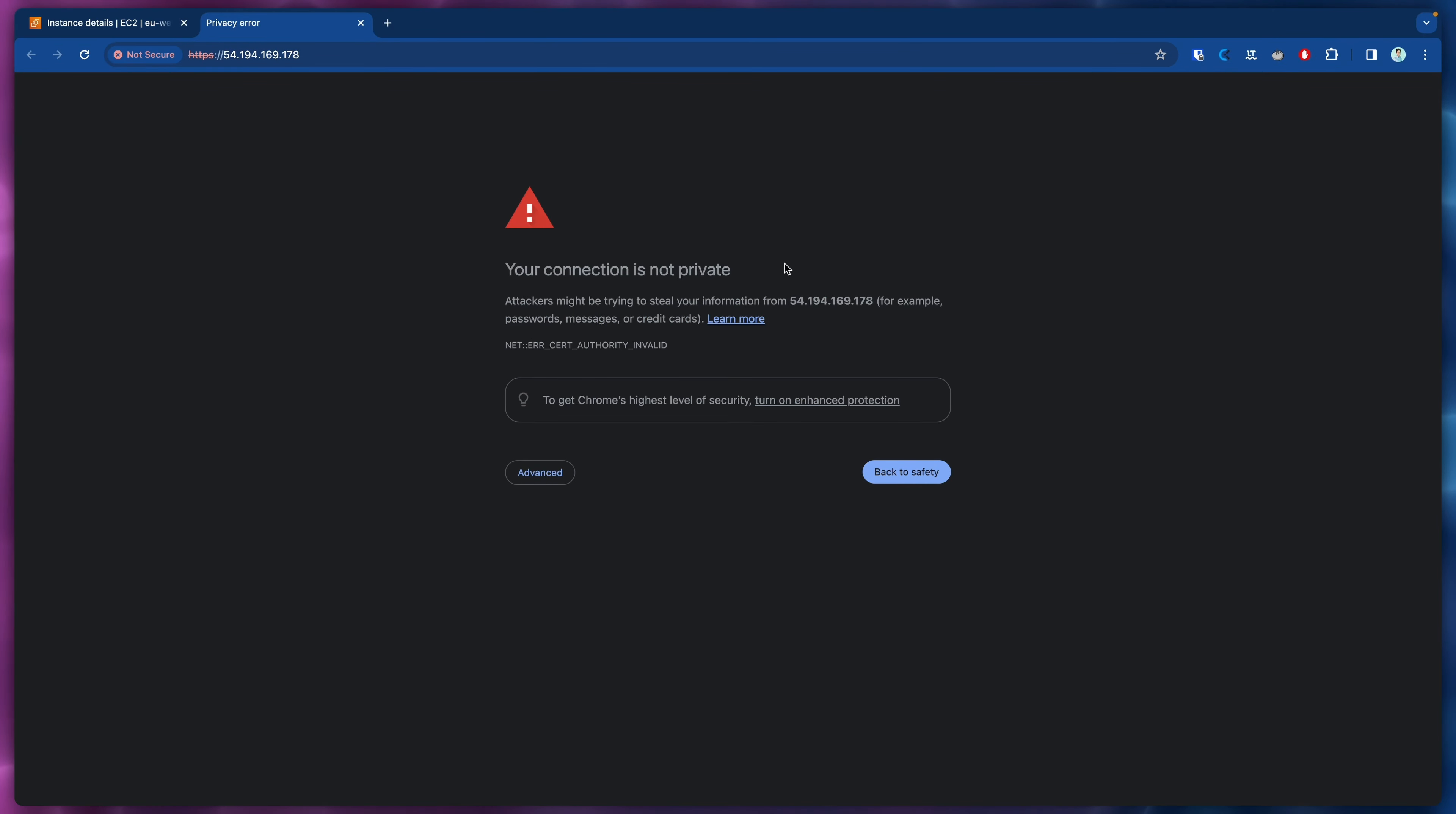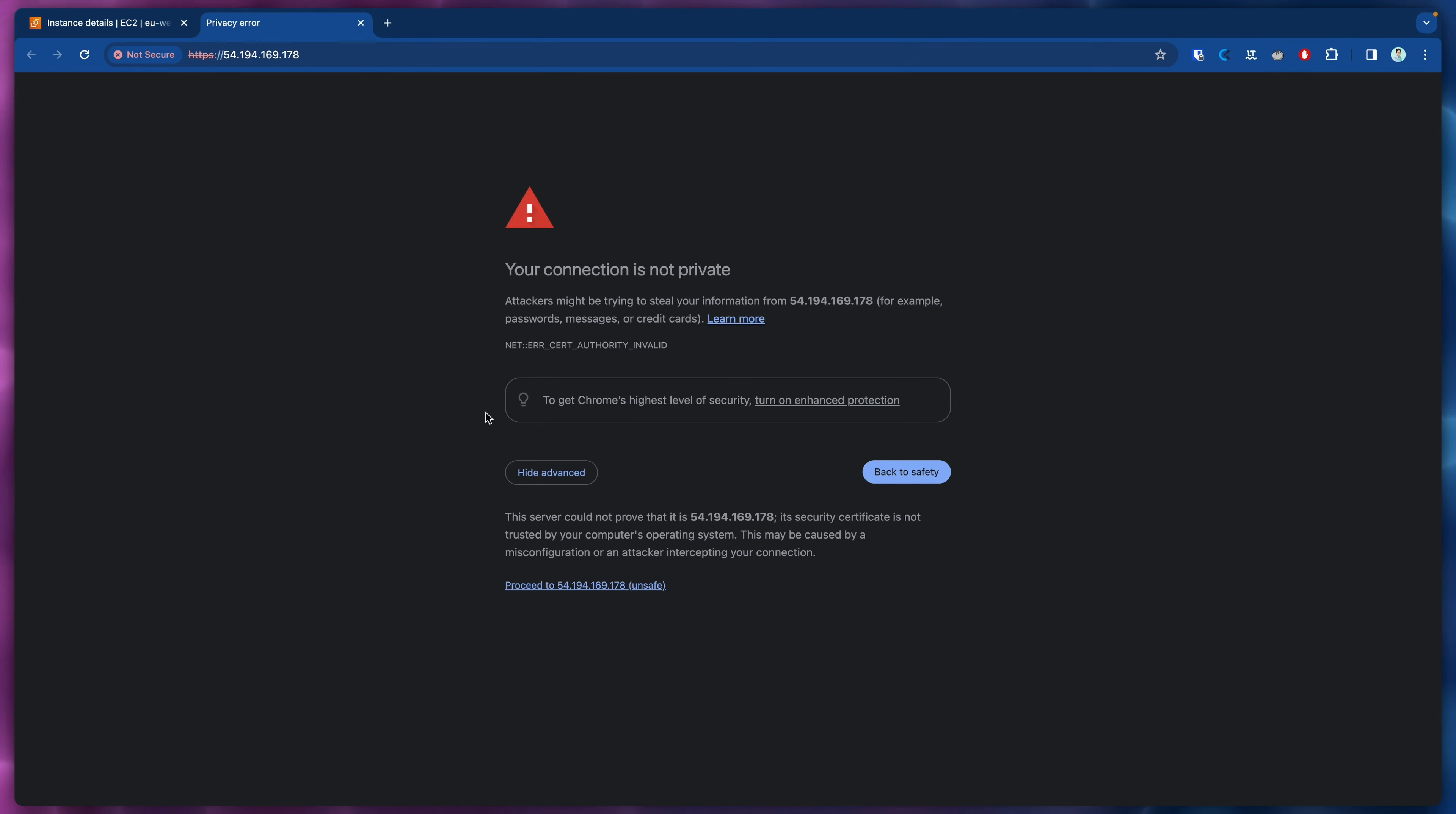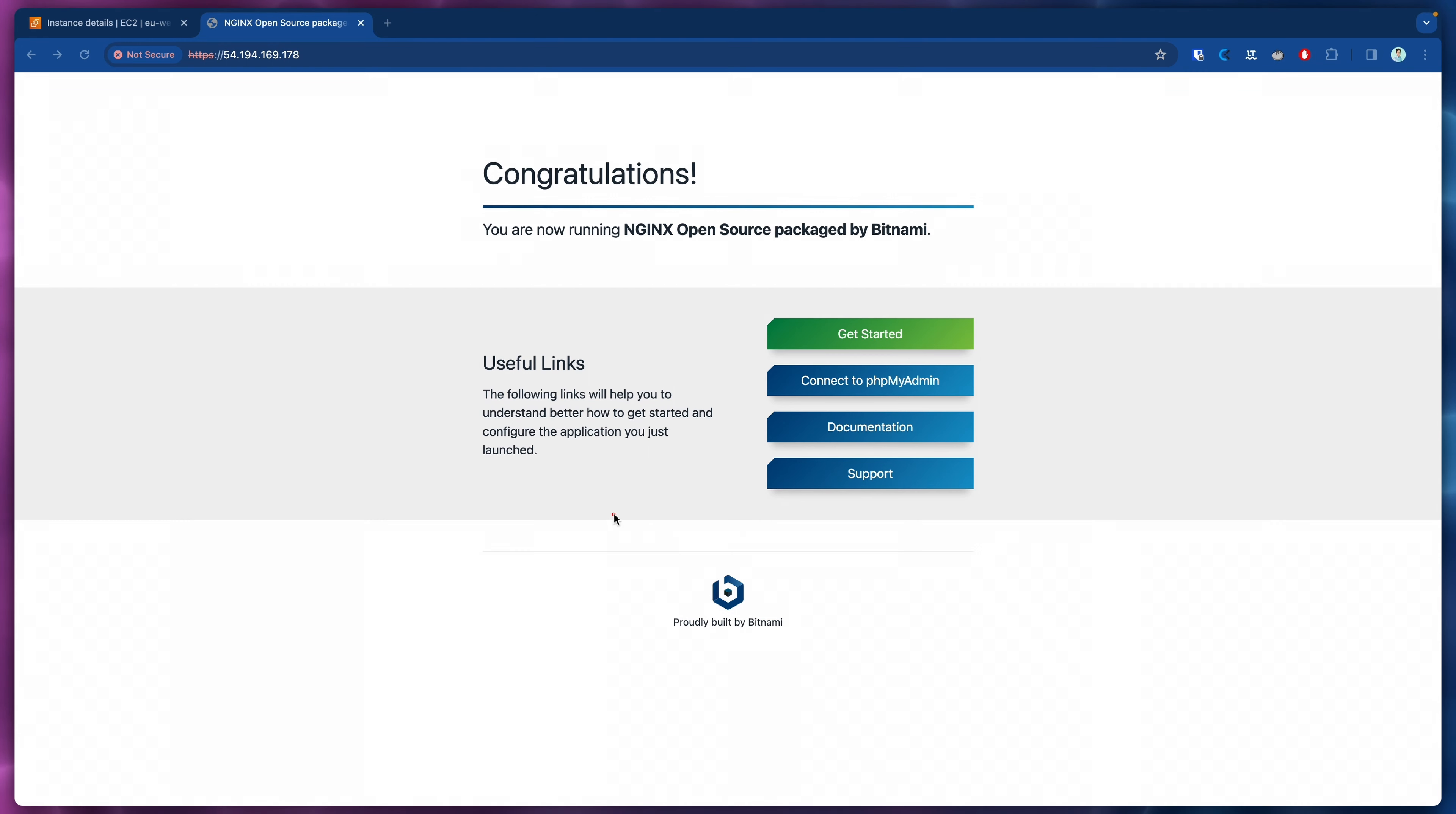Great, so we waited one or two minutes and now the error that we get is actually different. We get a connection is not private and that's because we do not have any certificate set up here. However, that means that our connection is actually going through which is great. If we click in advanced and proceed to this IP then we should be able to see the NGINX page loading.